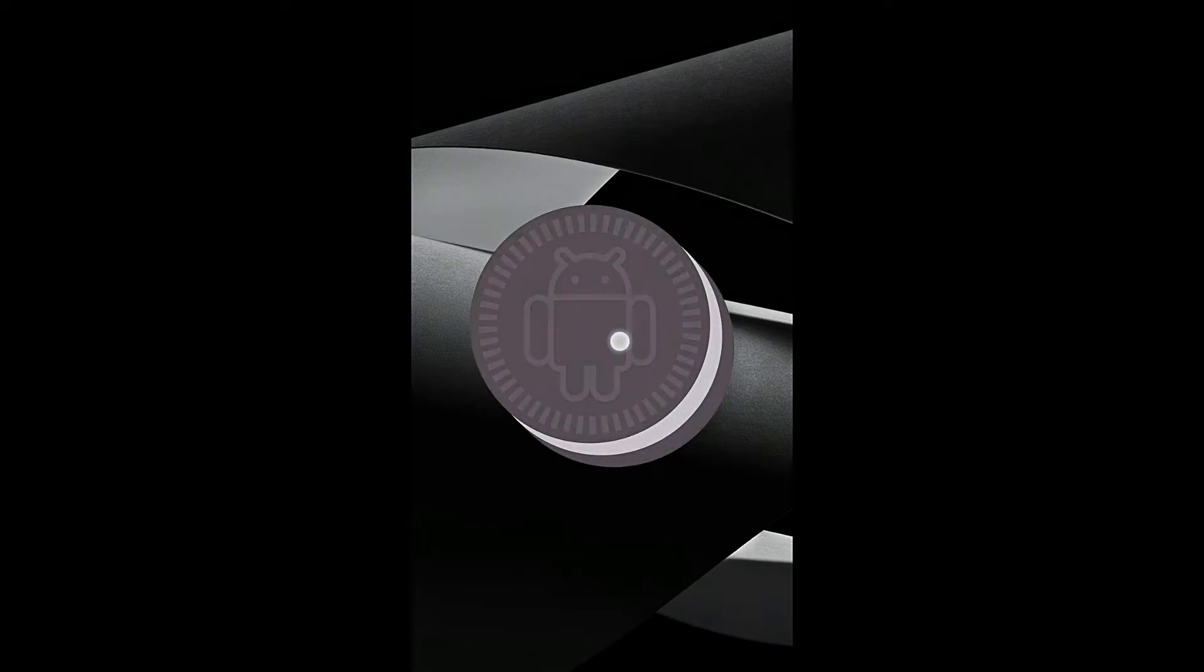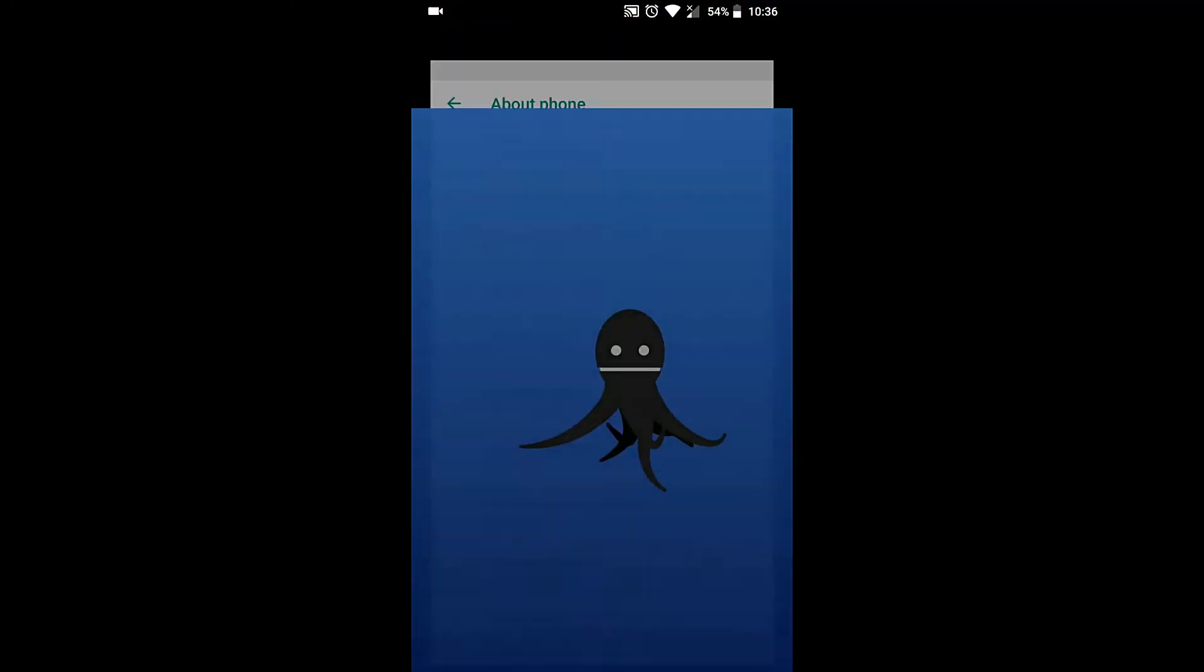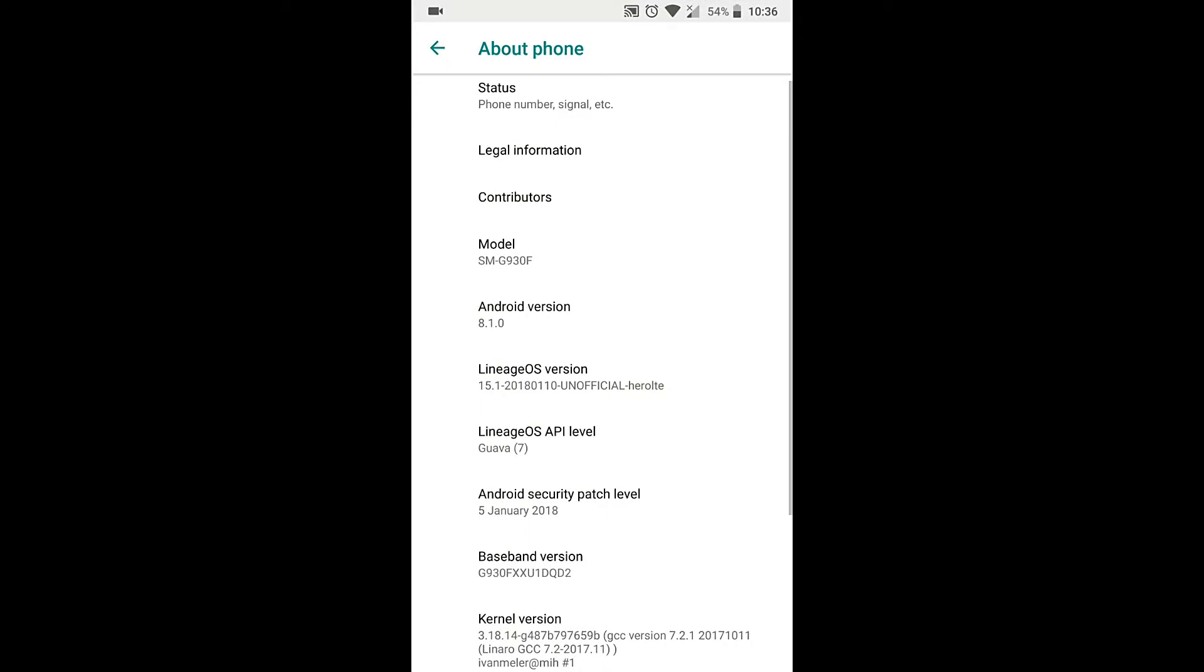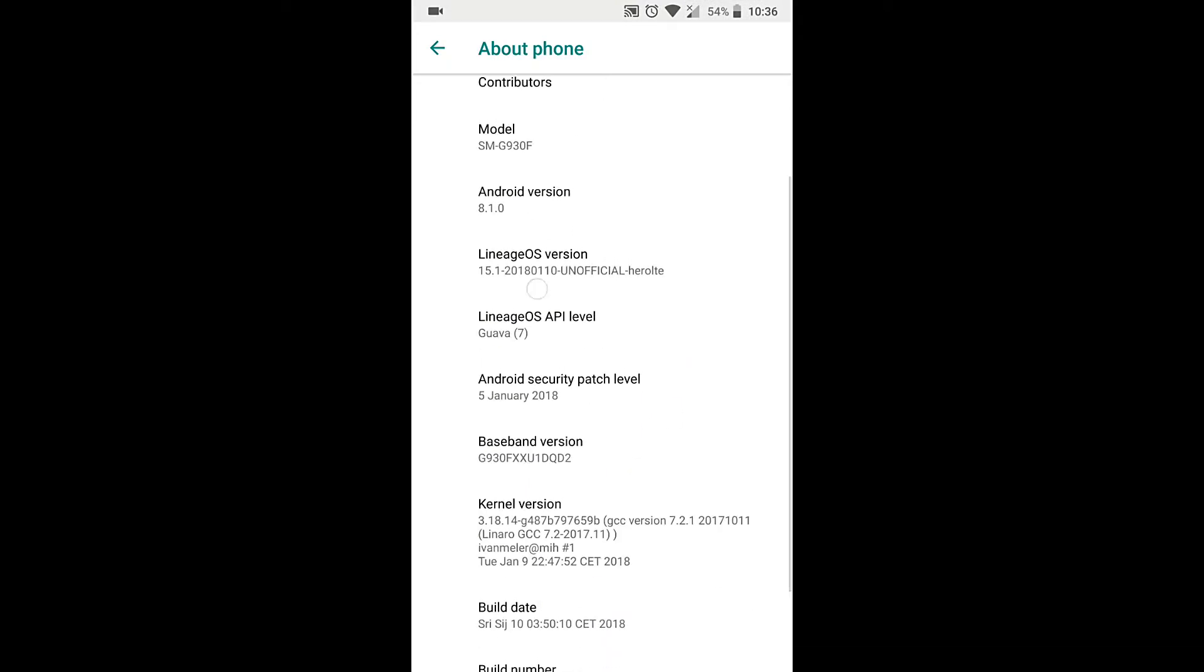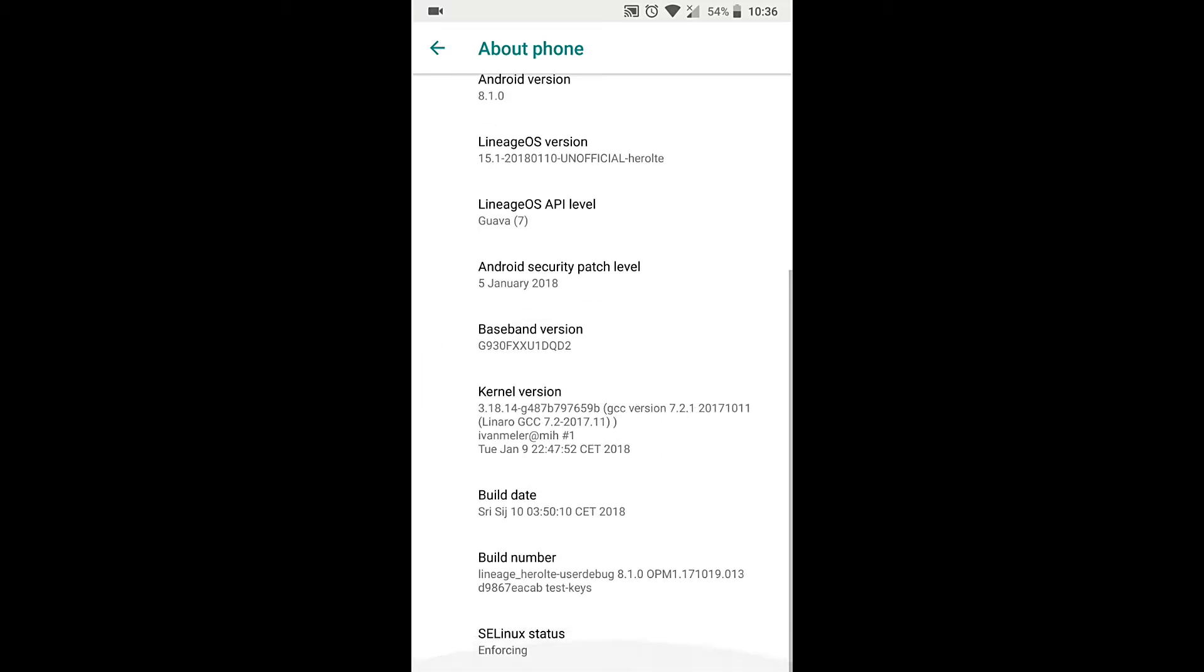You can see the Oreo cookie and of course the Oreo Easter egg also which is the Octopus here which for some reason is a little bit laggy. So you can see that the OS version here is 15.1. This is the latest 10th January 2018 build with the 5th January security patch for Android.